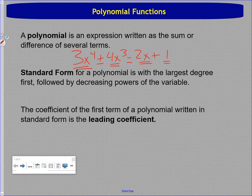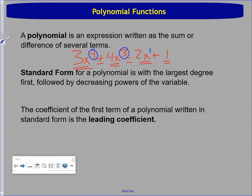Standard form for a polynomial is written with the largest degree first, followed by decreasing powers of the variable. So we have x to the fourth first, followed by x cubed. This particular polynomial doesn't have an x squared, so it finishes with x to the first.